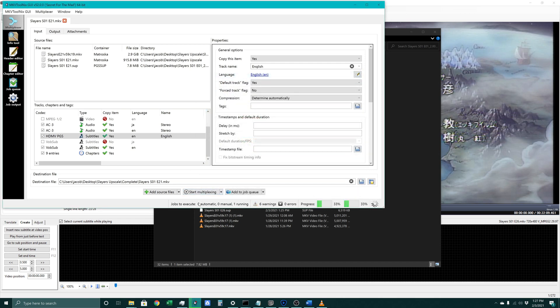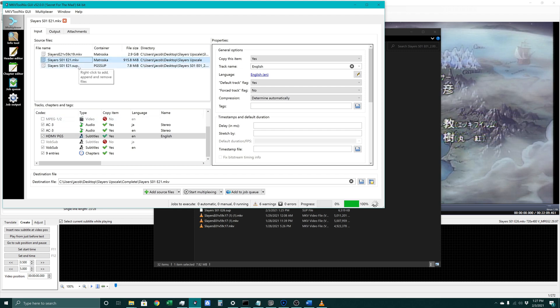And start multiplexing. So this is taking our audio-less file that was upscaled, combining it with the audio from the original source file, and then replacing the subtitle from the source file with our newly created, much better looking subtitle file.